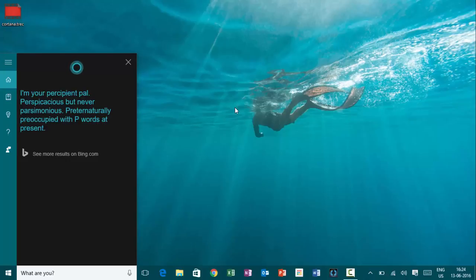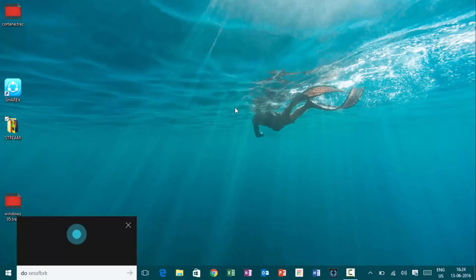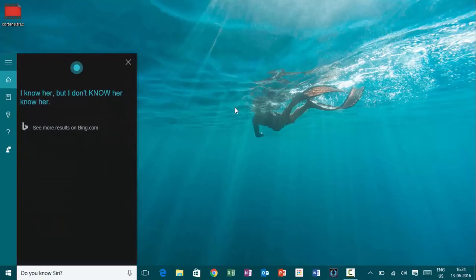Hey, Cortana. Do you know Siri? I know her, but I don't know her, know her.